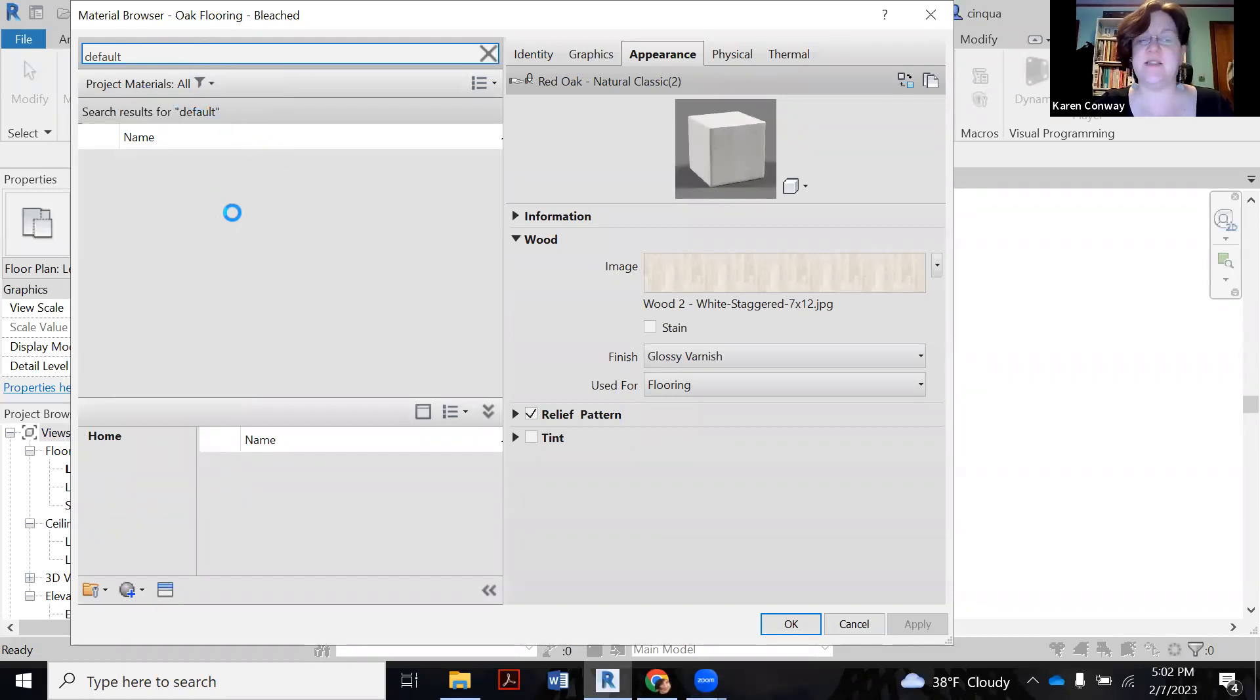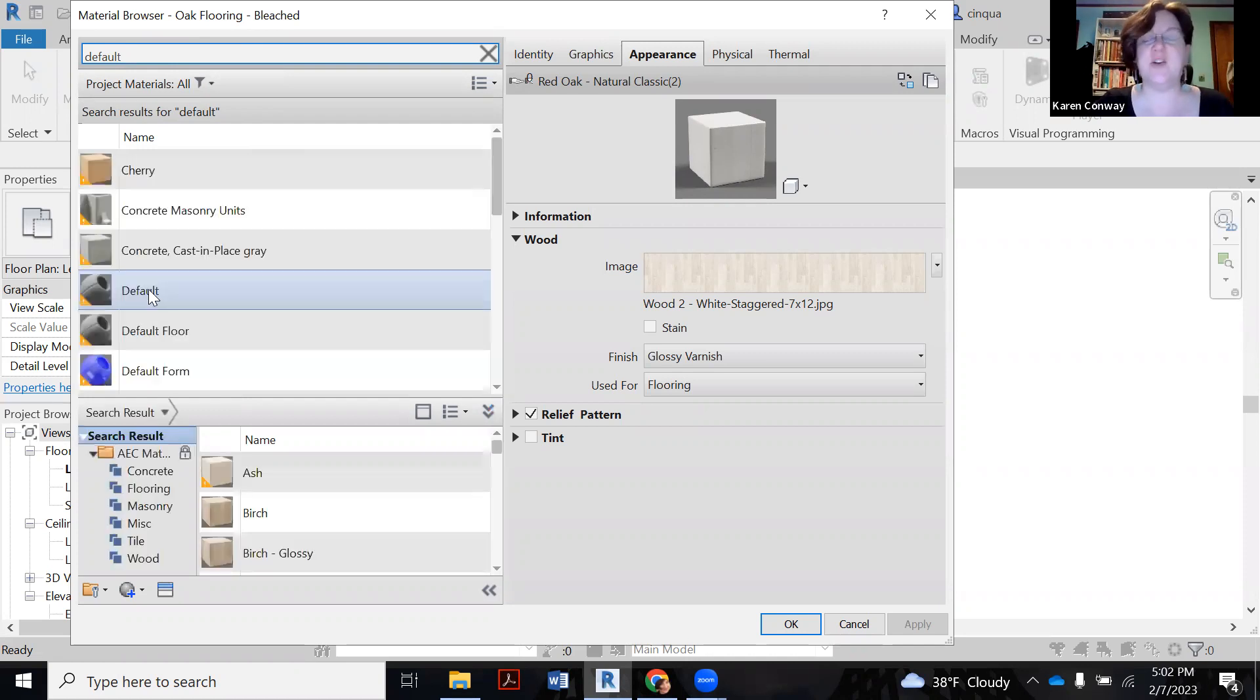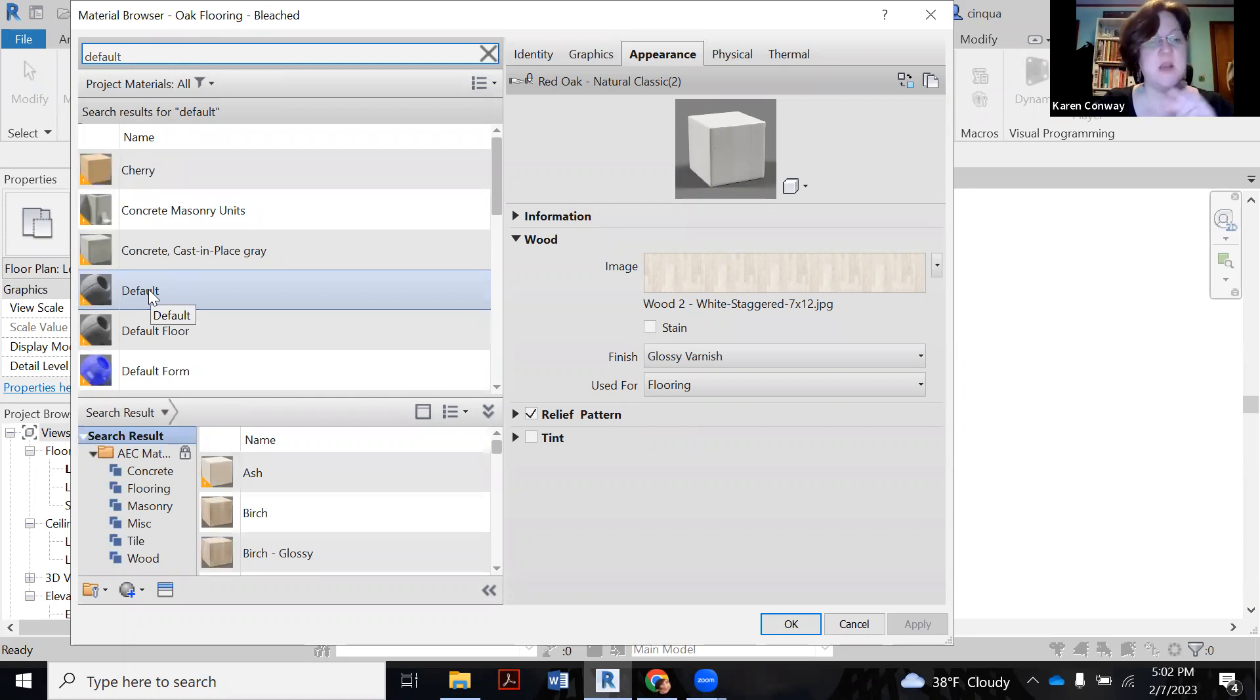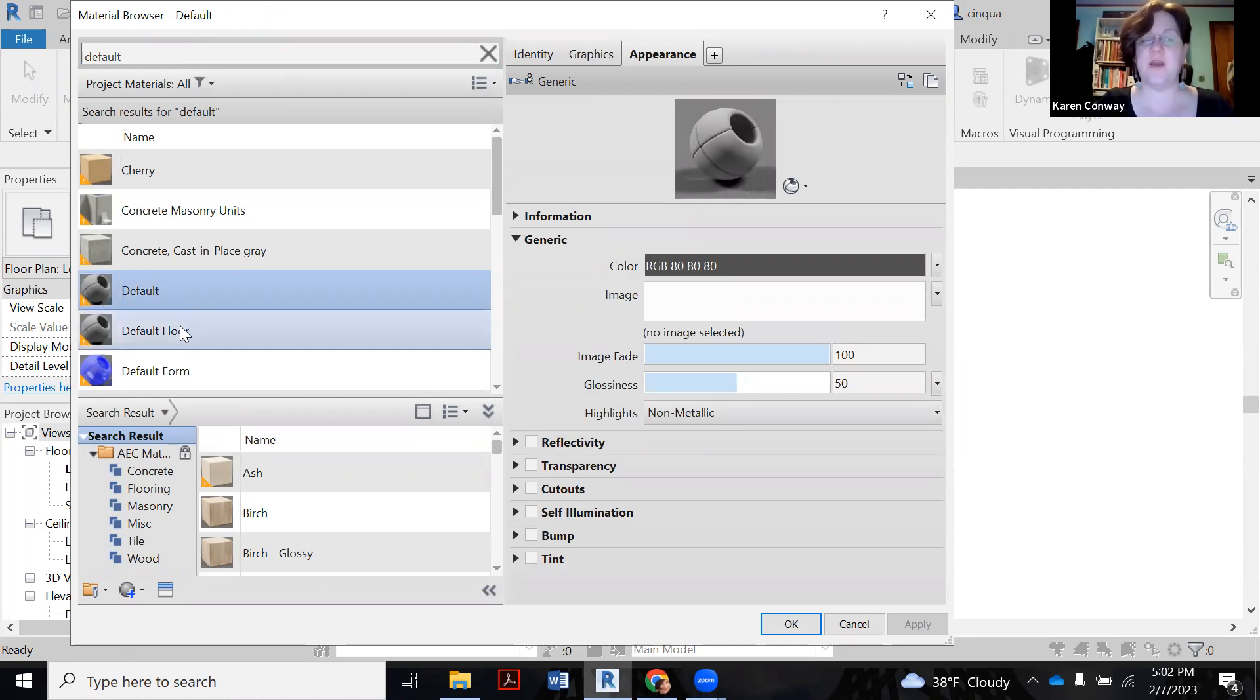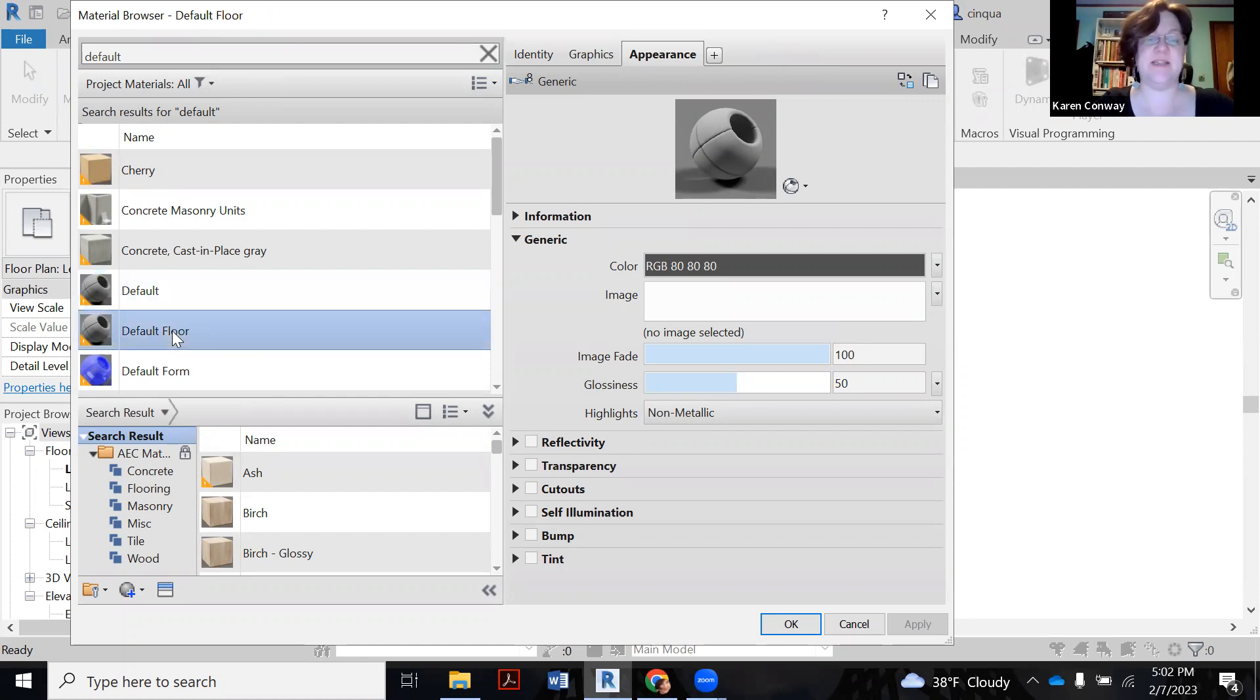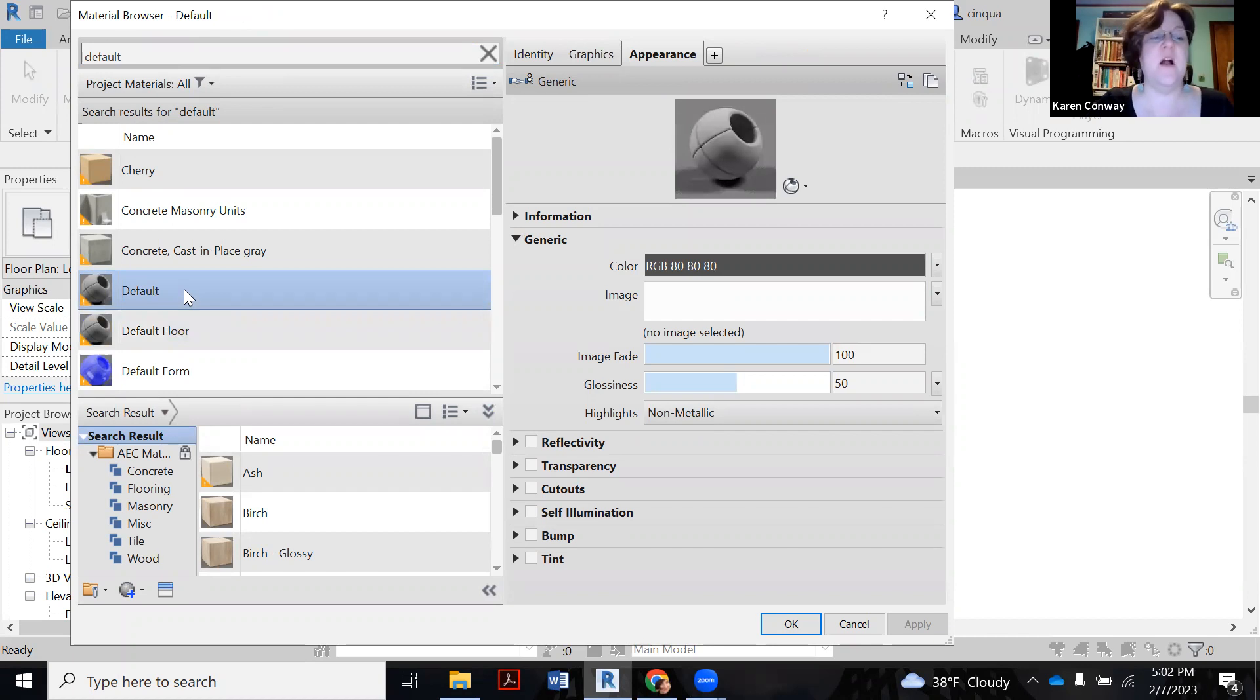It's also listed there alphabetically. So see this like gray ball? That's like you're completely generic. Nothing is there yet. We're using this because we're going to pull in some flooring materials from the asset library, which is like a big behind the scenes. You can also use this floor one too. Either works, to be honest. I'm going to use this one. I'm going to right click and say duplicate.